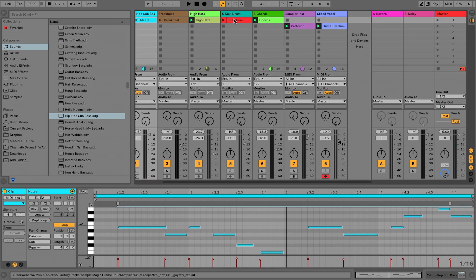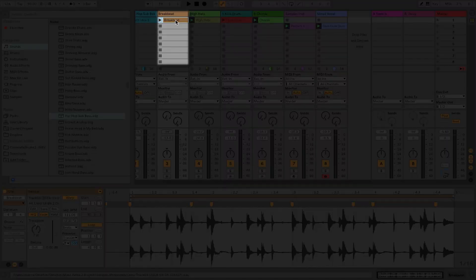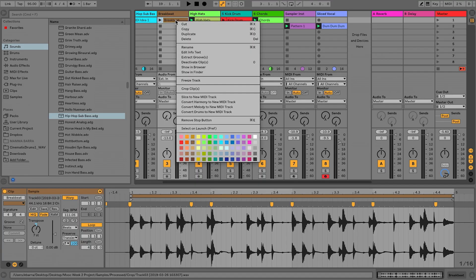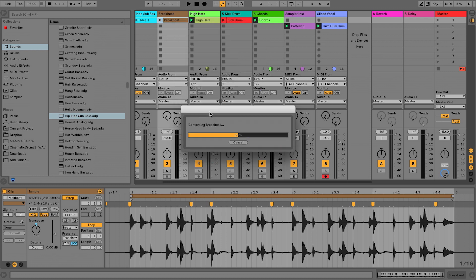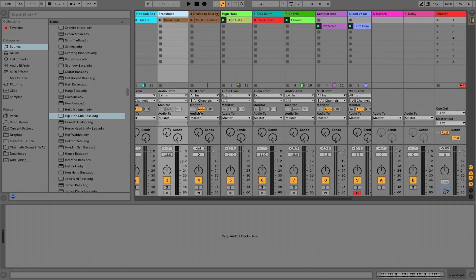Let's just quickly do this to this hi-hat pattern as well. Or we'll do it to this breakbeat so you can see what happens when we convert percussive file as well. So back to this drop down menu, convert drums to a new MIDI track. I'm selecting it here. And we'll see how well it did with these two files.